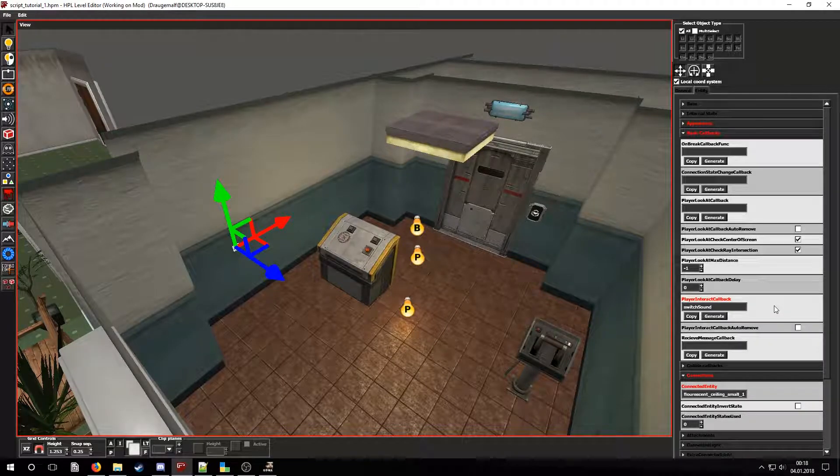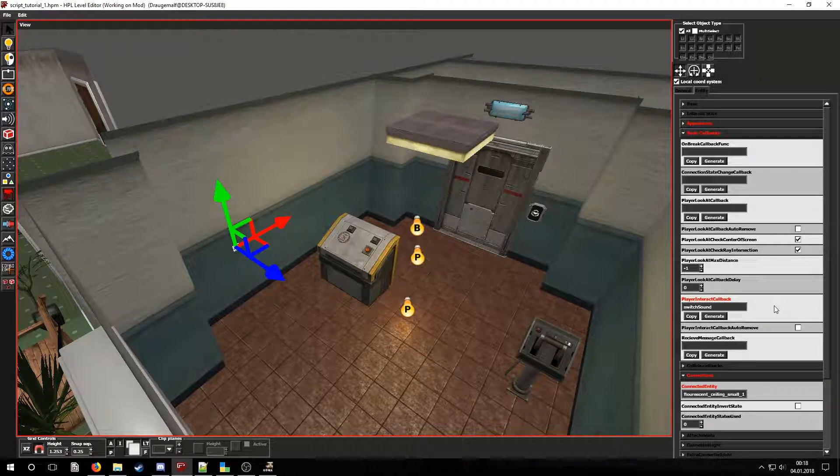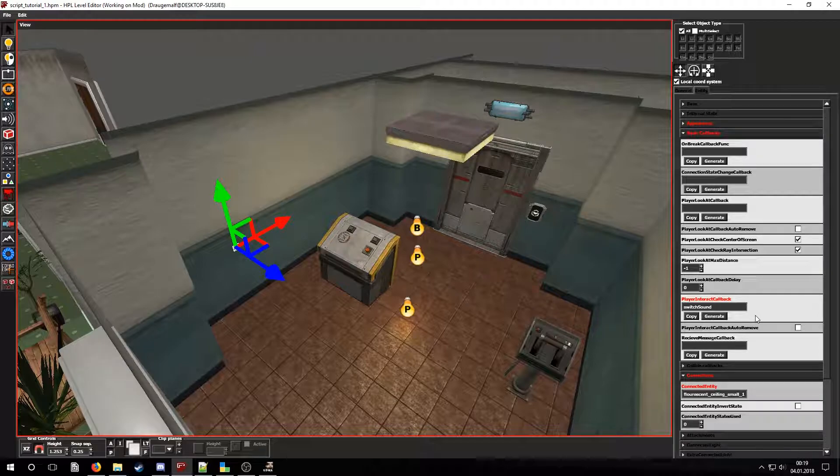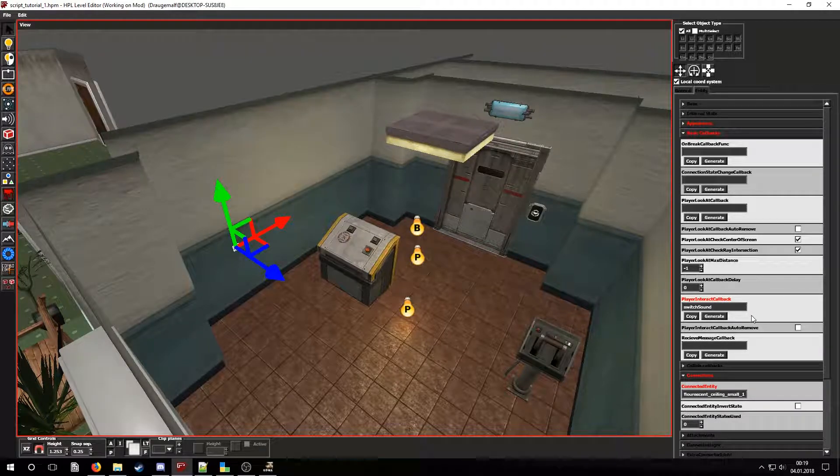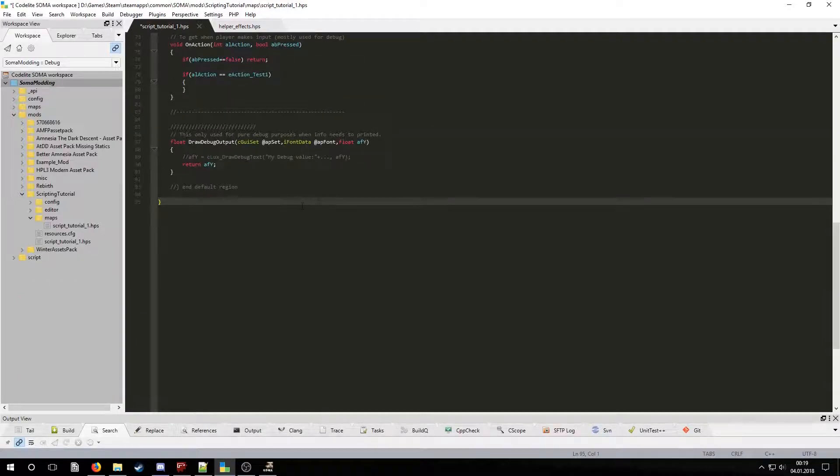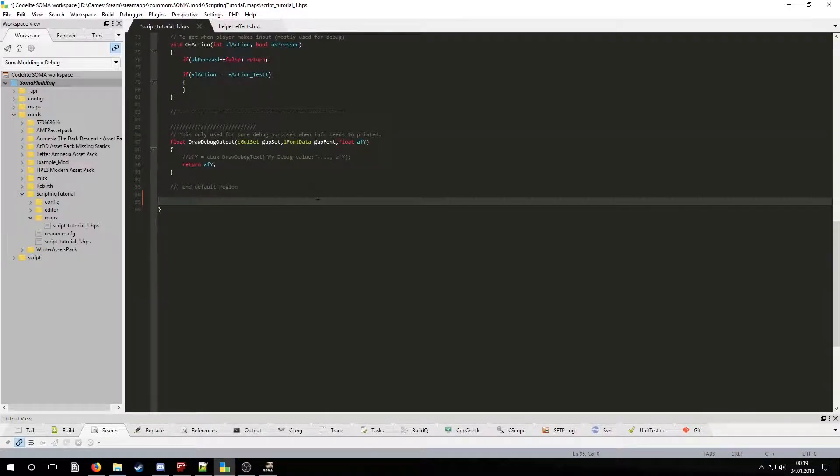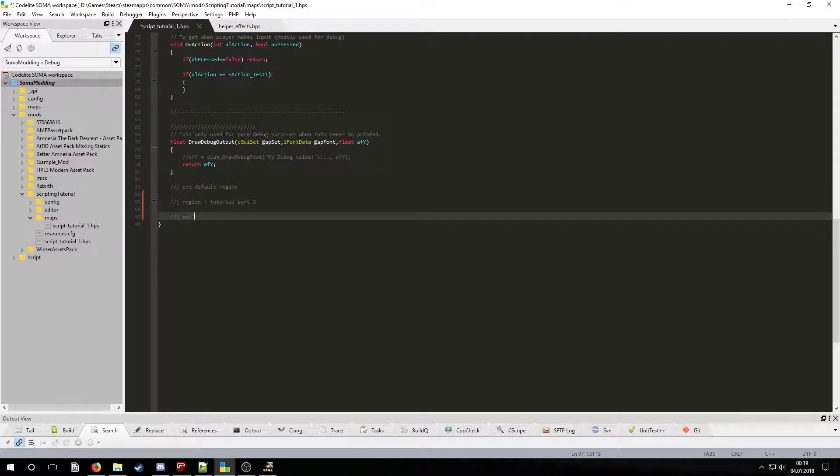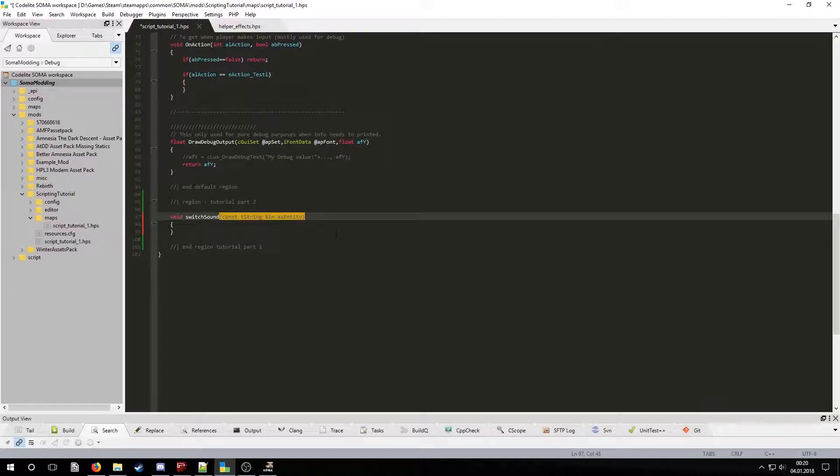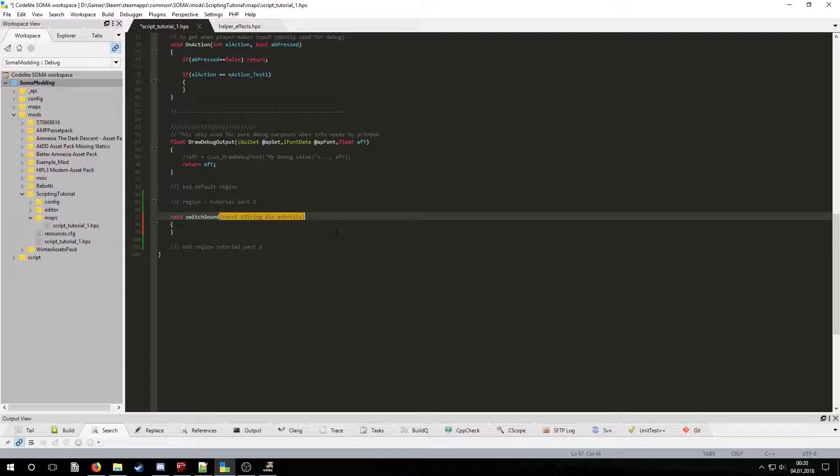This will create the full function declaration in the clipboard. We can now go into code light and simply paste it in. But before that let's create a new region. After pasting it take a look at the function's parameters. The as entity variable will store the name of the entity that the callback is being called for. This will be useful later on.